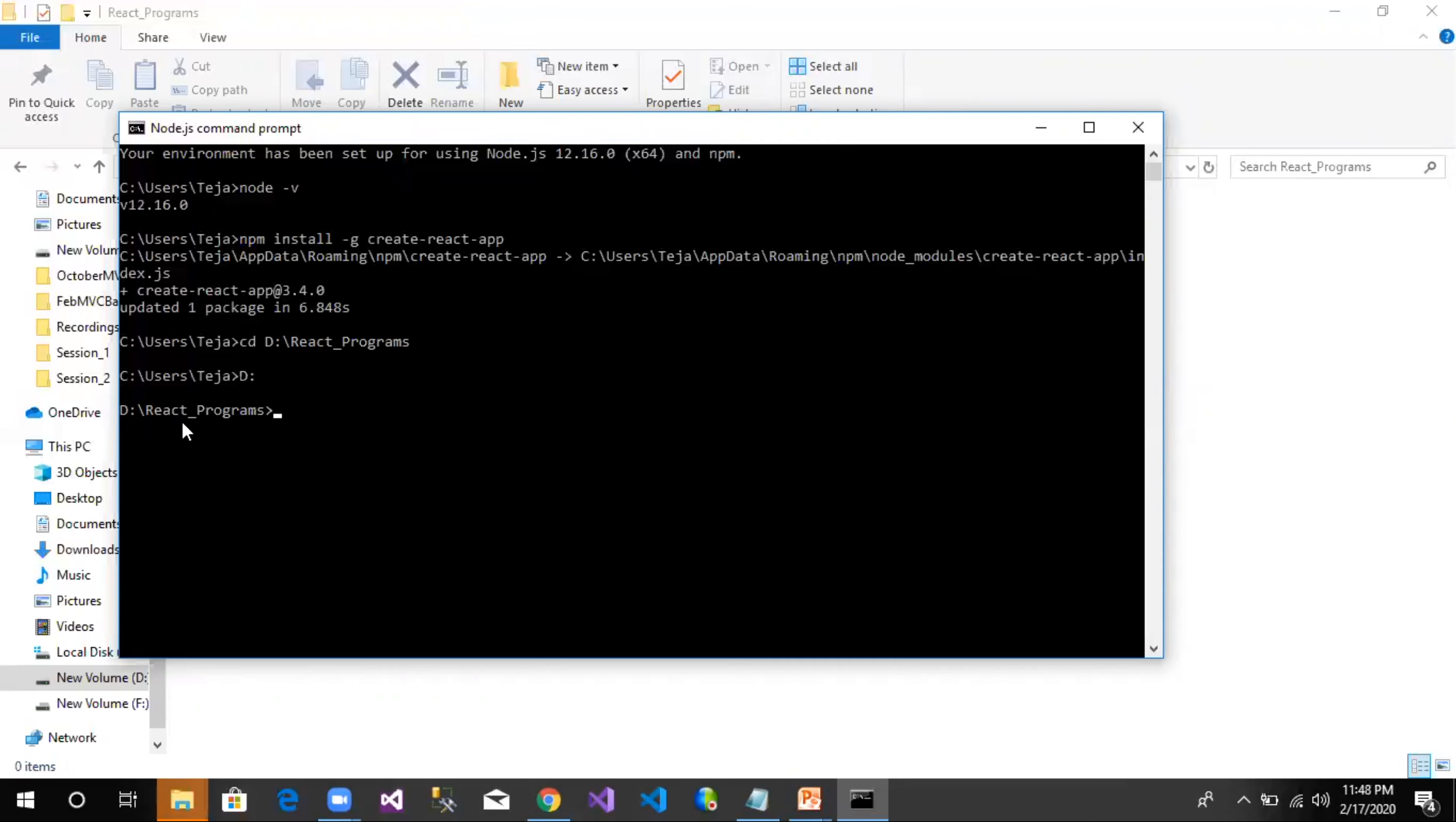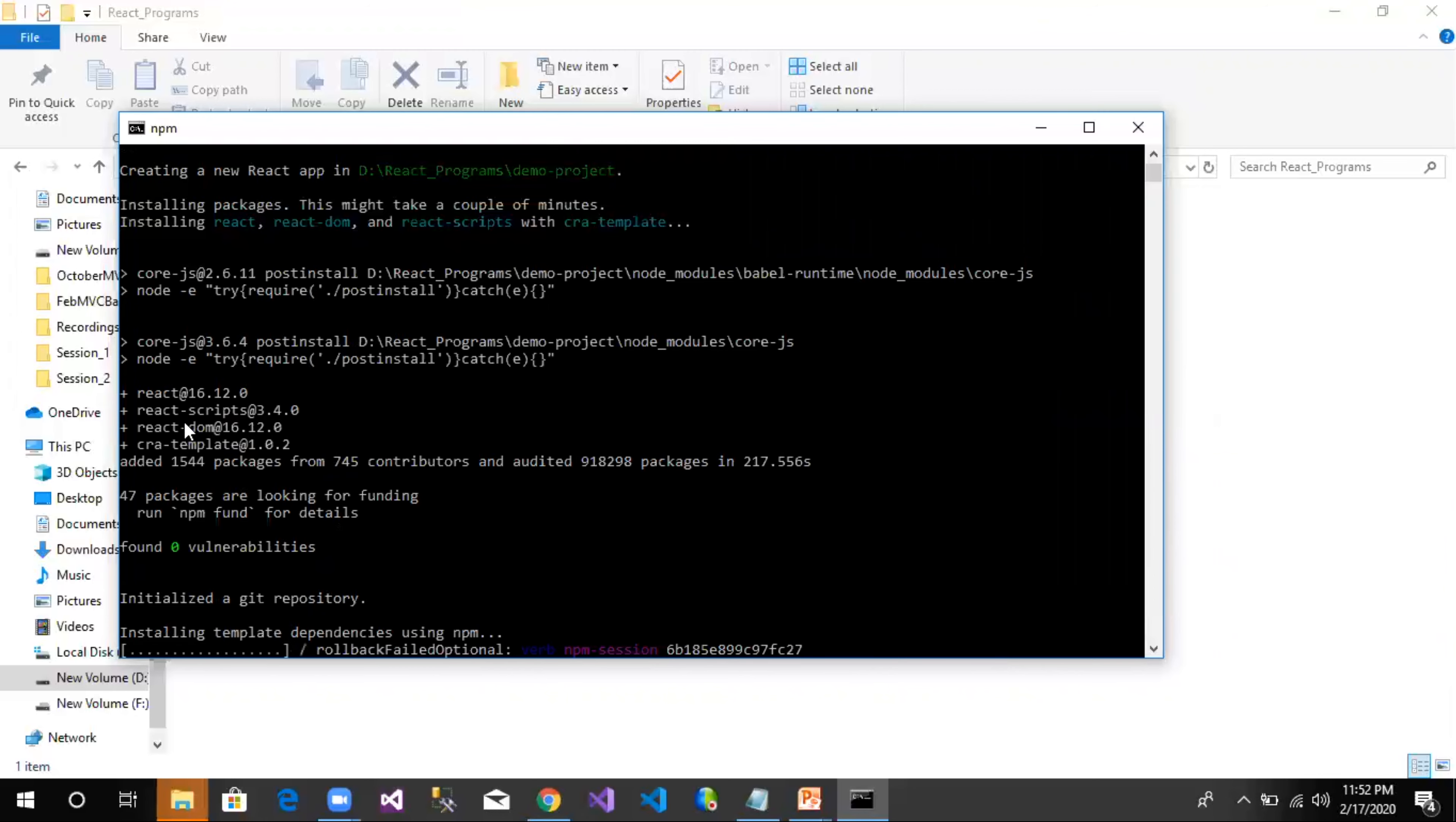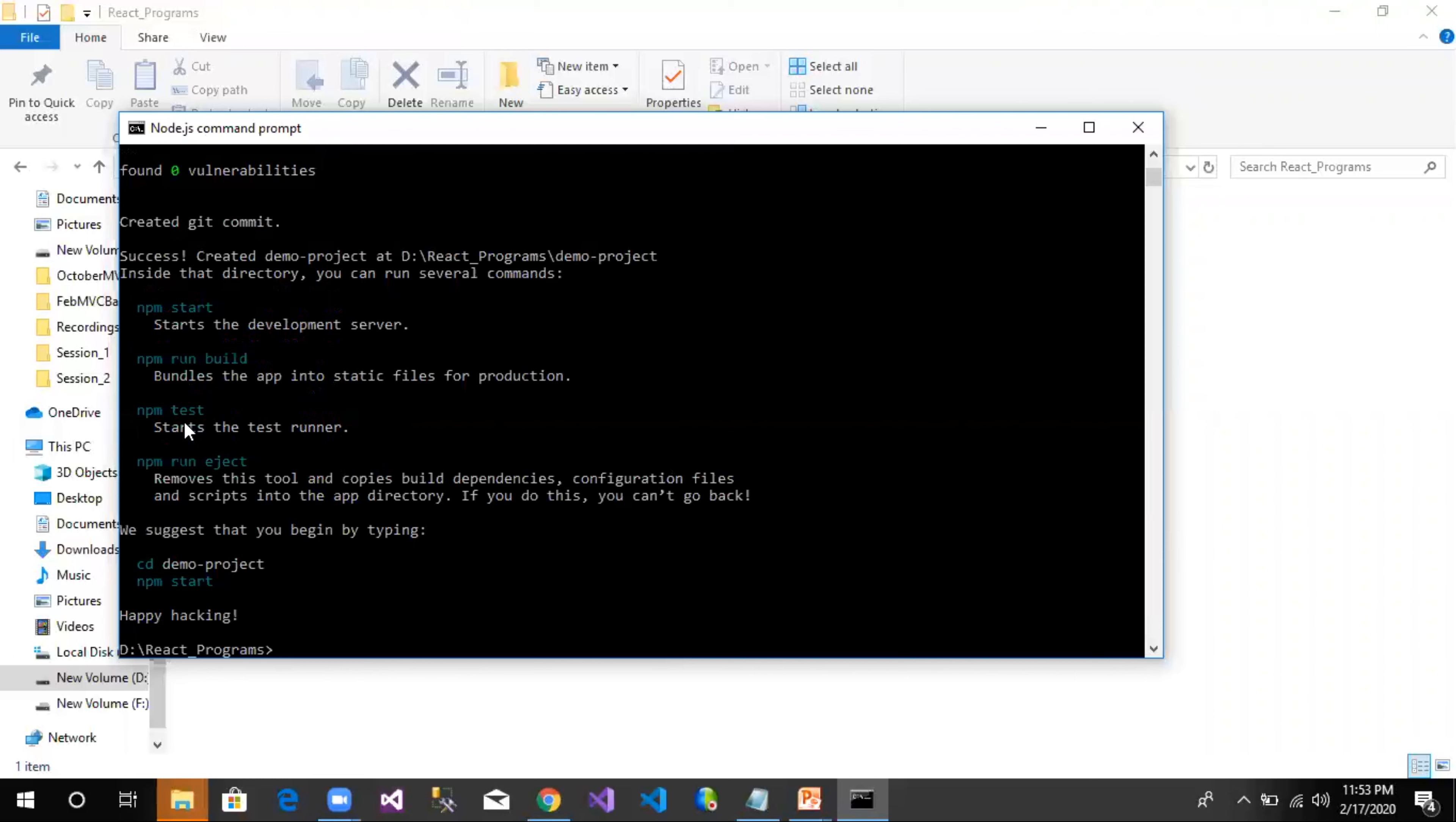Now it's time to create a new project. We use create-react-app and then the project name. I call it demo-project. This will create a new project called demo-project in the specific folder called react-programs. There we go. It takes some time to create the project.